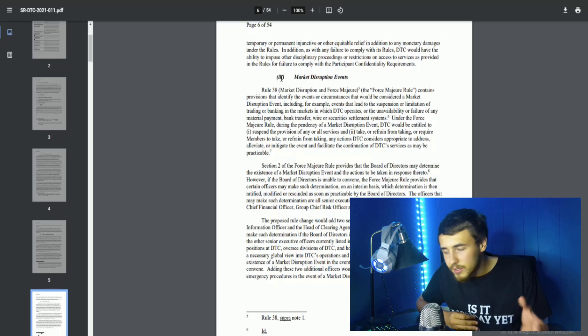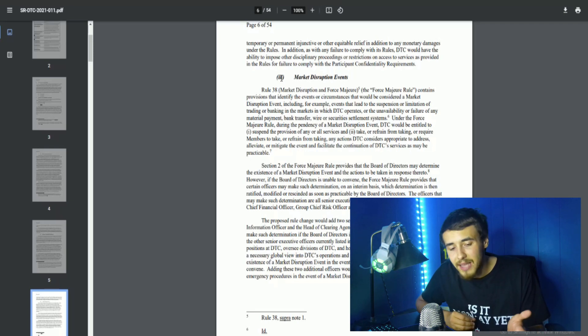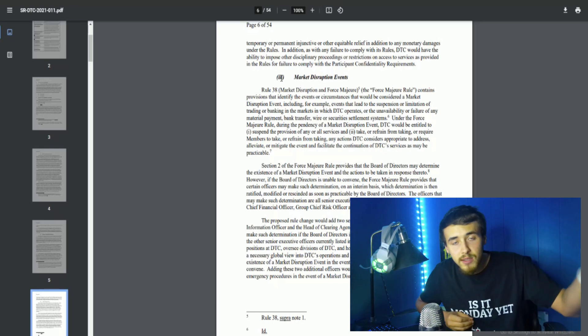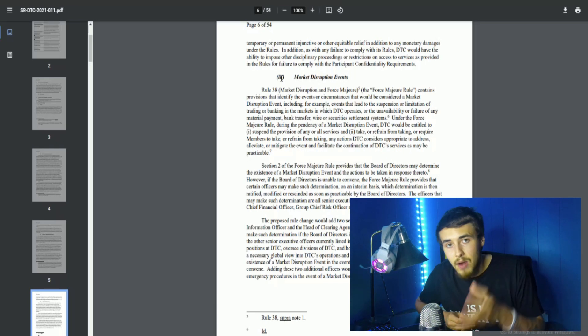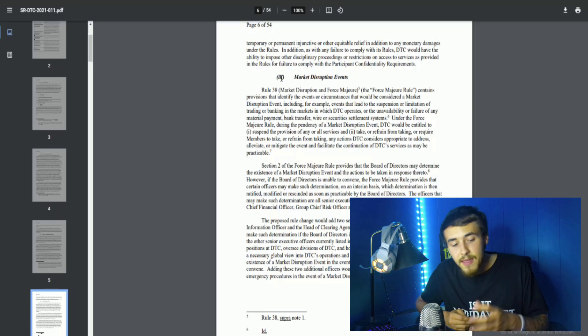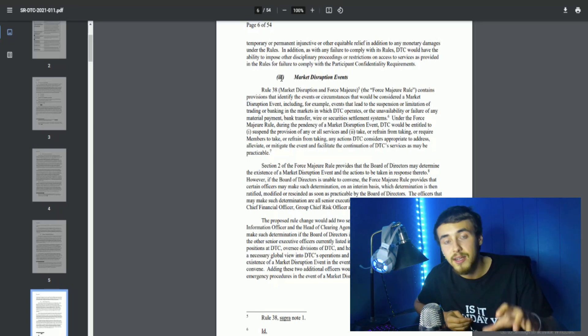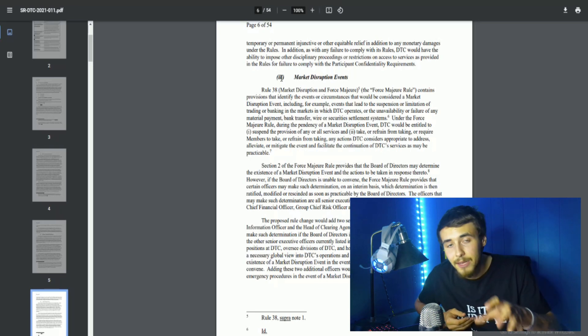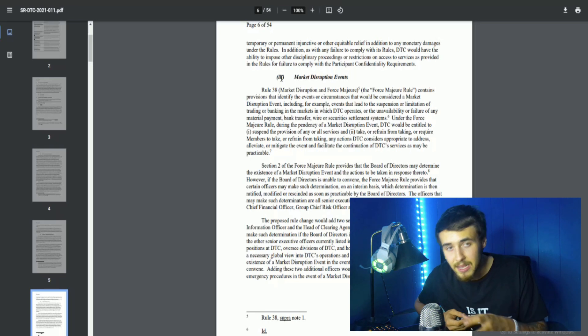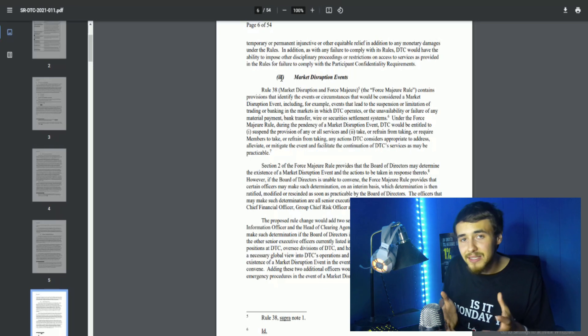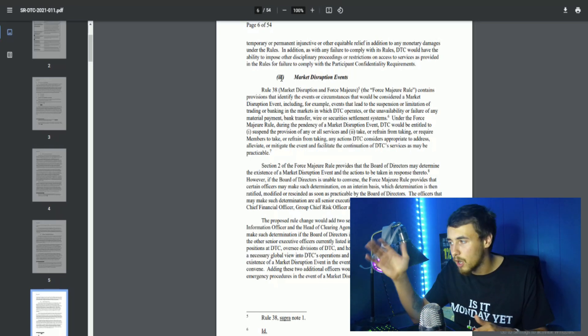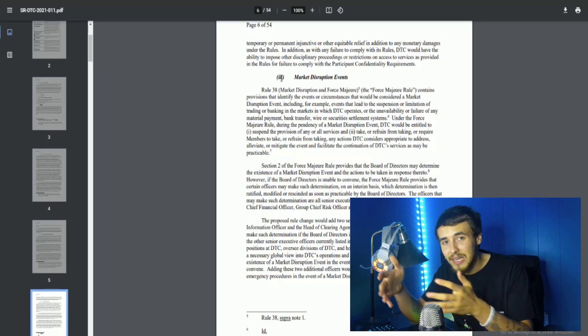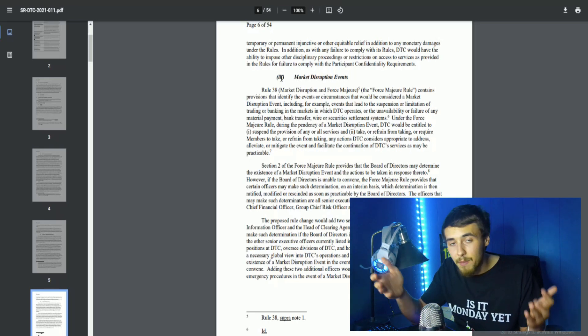Long story short, they're saying if one hedge fund or institution defaults on their payments, they're not going to cause a chain reaction to crash the DTC system and how they operate with the clearing corporation. If you are a part of a hedge fund or institution that is having problems, you are essentially going to be on your own and you are not getting bailed out by the DTC, the Department of Clearing Corporation.